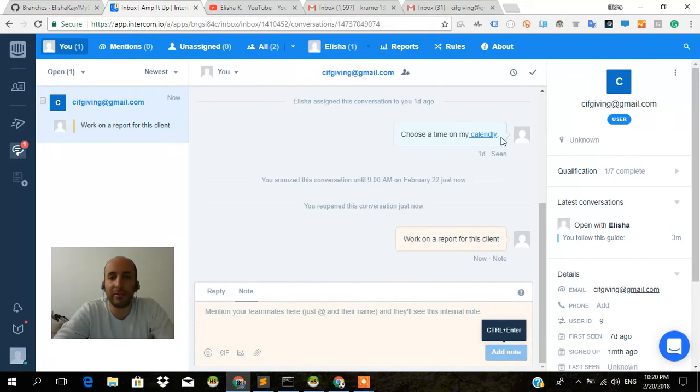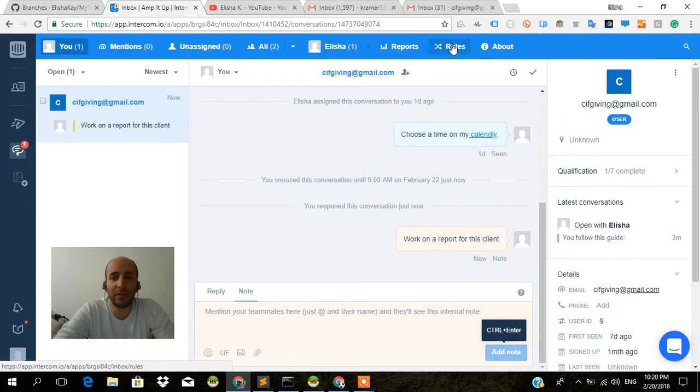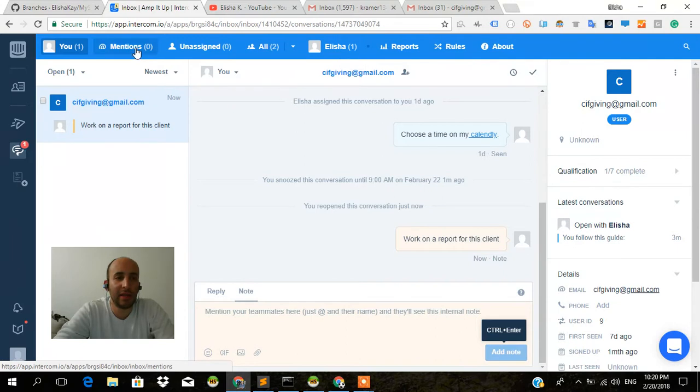Let's see what else we have. I can create reports. Rules. Rules is how the tickets get handled and passed. I can mention someone else.